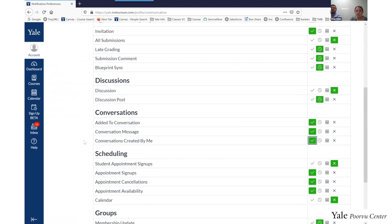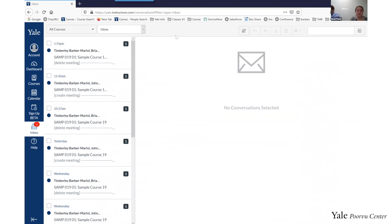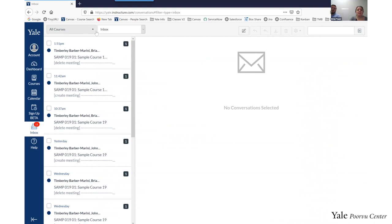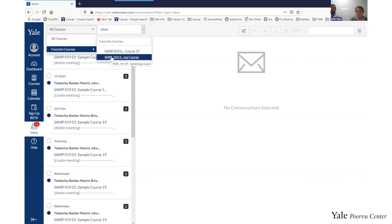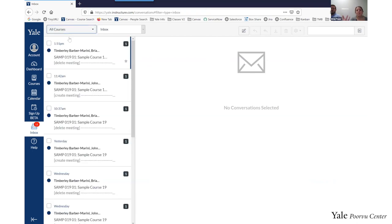The inbox tool is located in your left-side global navigation bar. When you click on it, it will take you to the inbox, which collects all your email messages from all of your courses into one place. This is really great because if you are teaching five classes this semester, you don't have to go into each class to find your messages. You can filter this view using the dropdown menu on the upper left to show just the messages for a particular course, or click 'all courses' to see everything together.